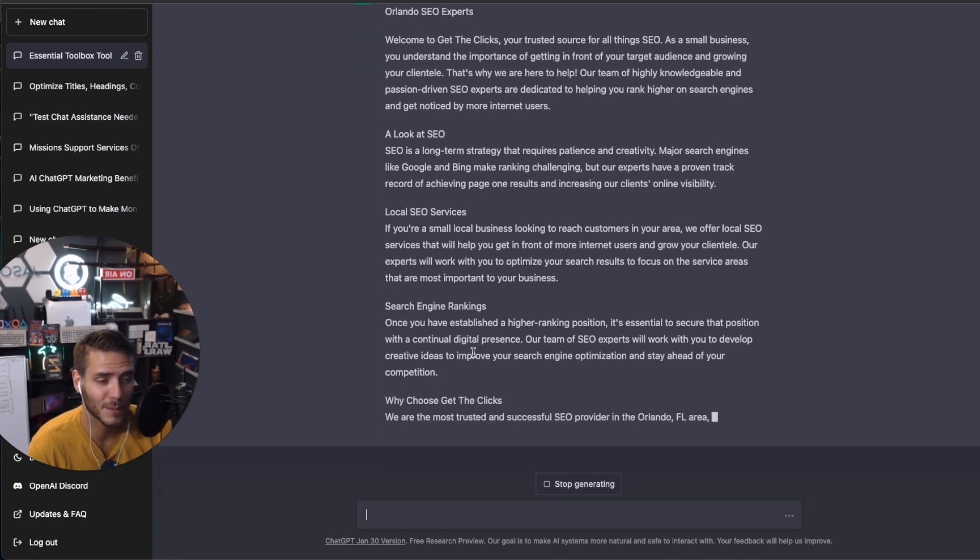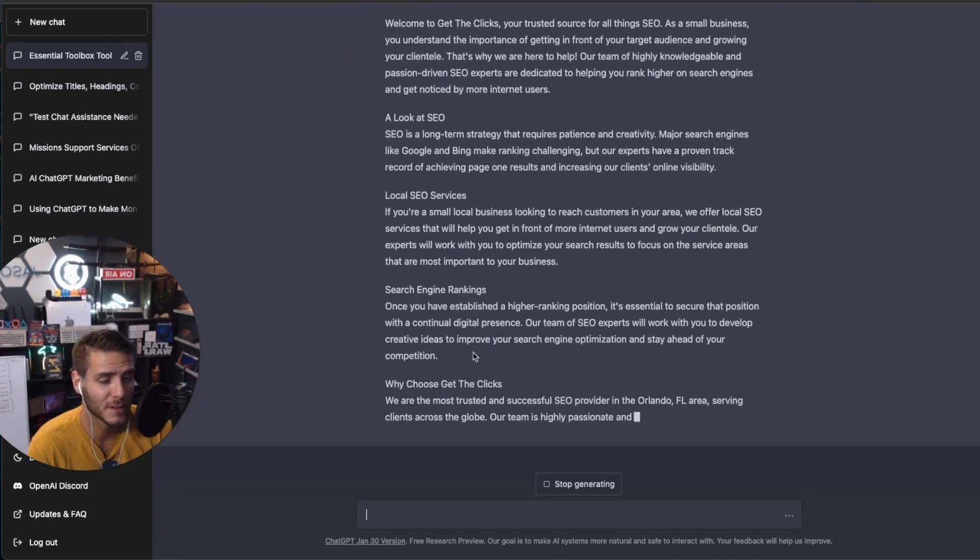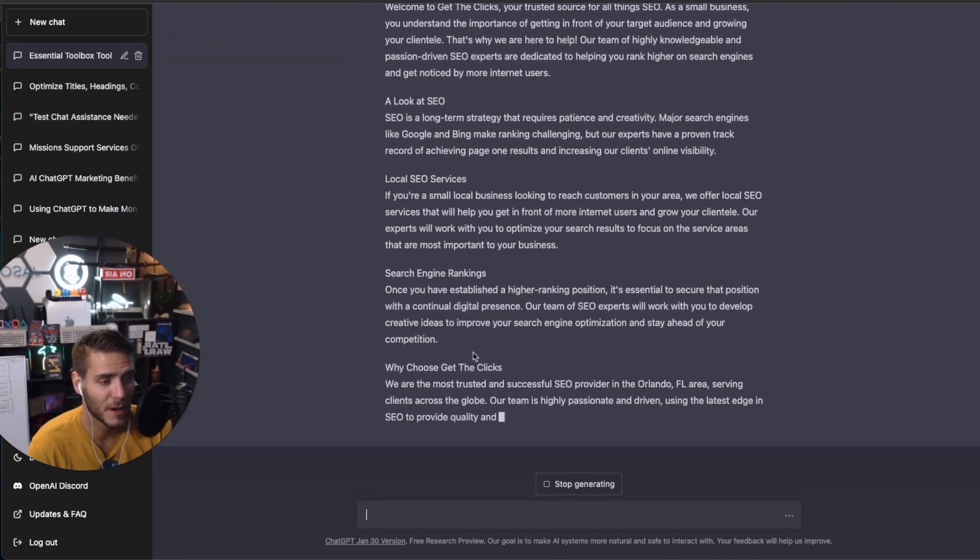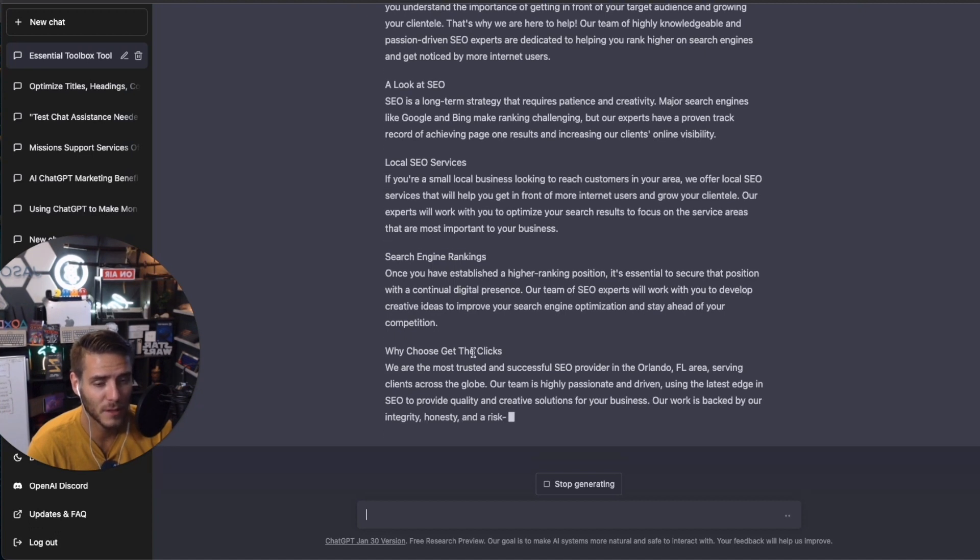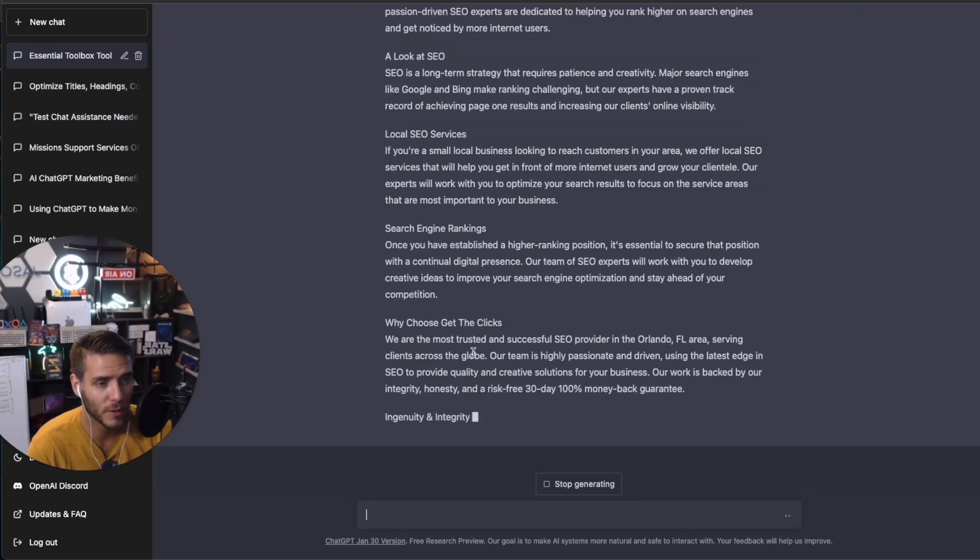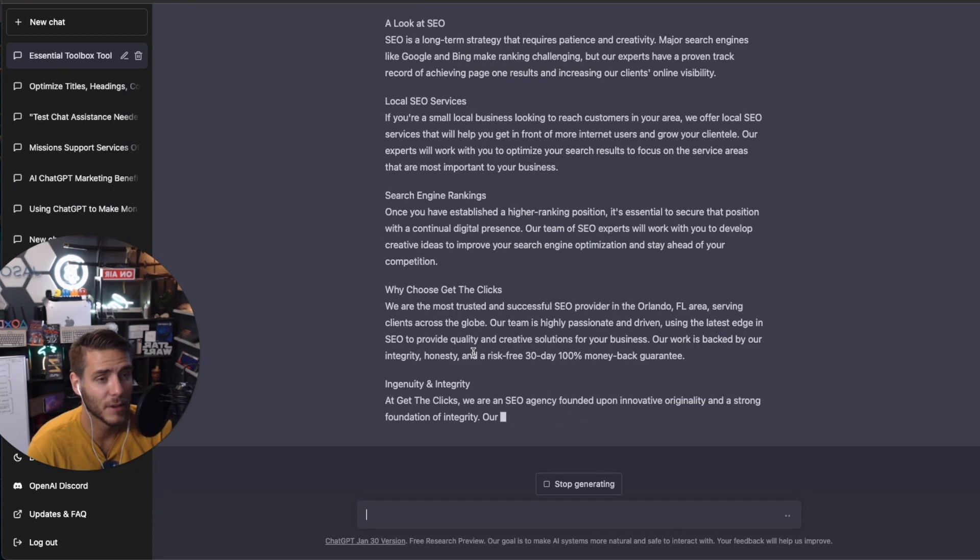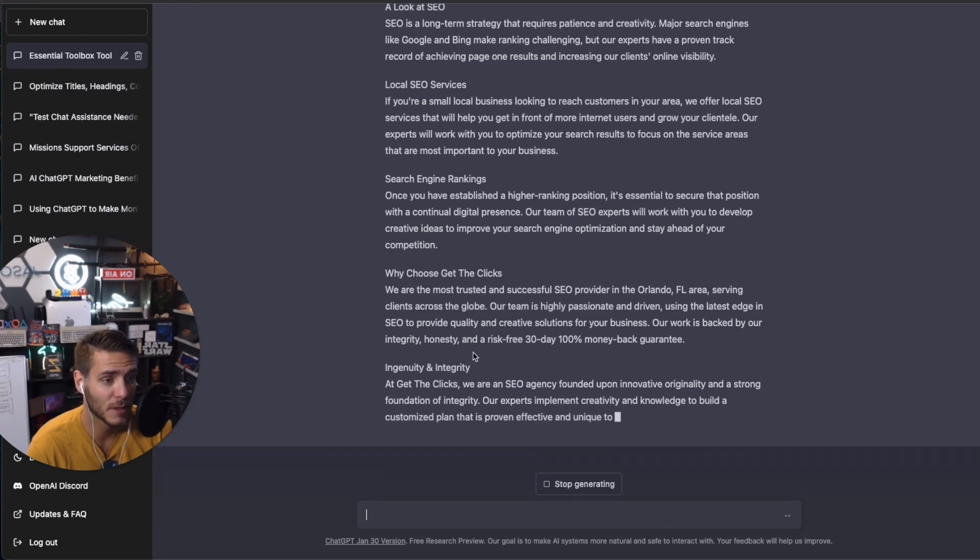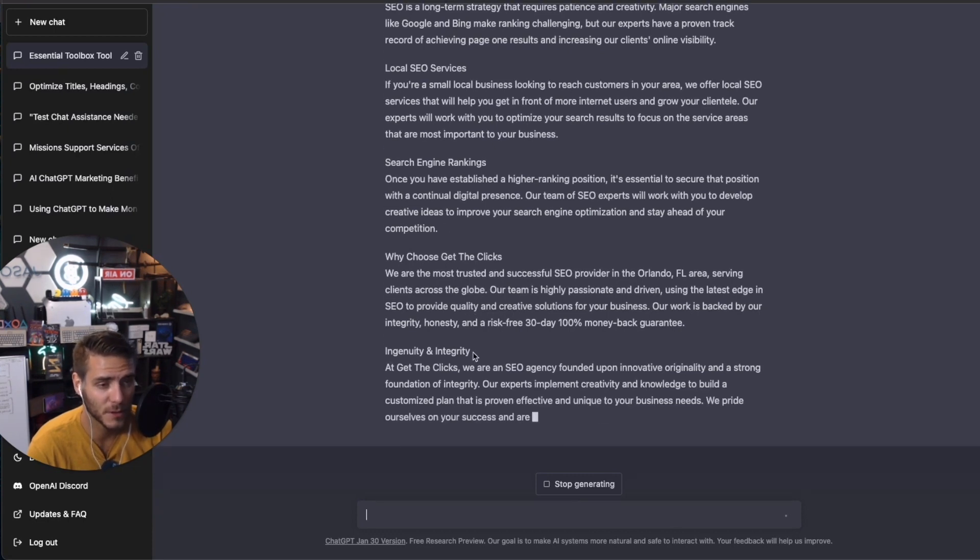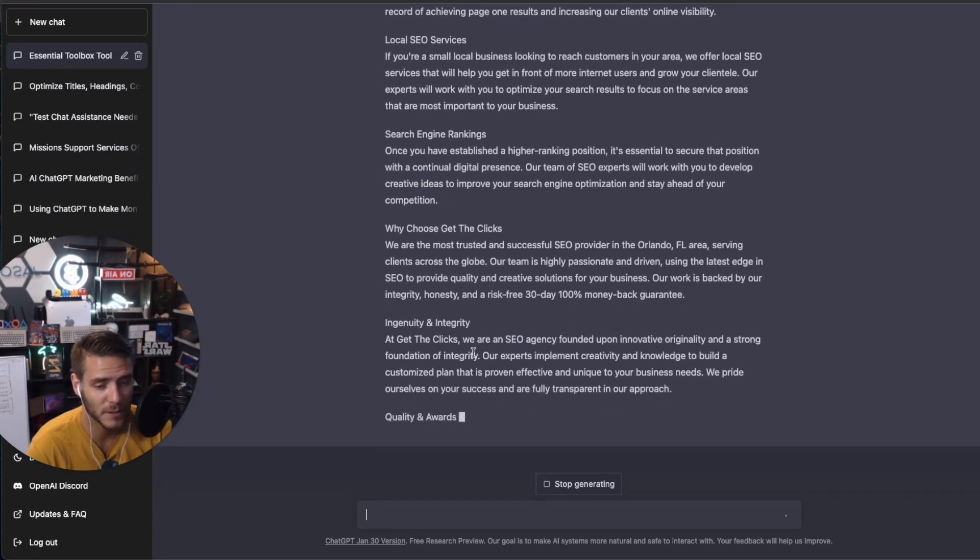So you can do a lot of competitor research, competitor optimization. Look at the competitors, what gaps are there in the market? And then you can use ChatGPT to optimize whatever it is that you're doing with your products and services and go from there.